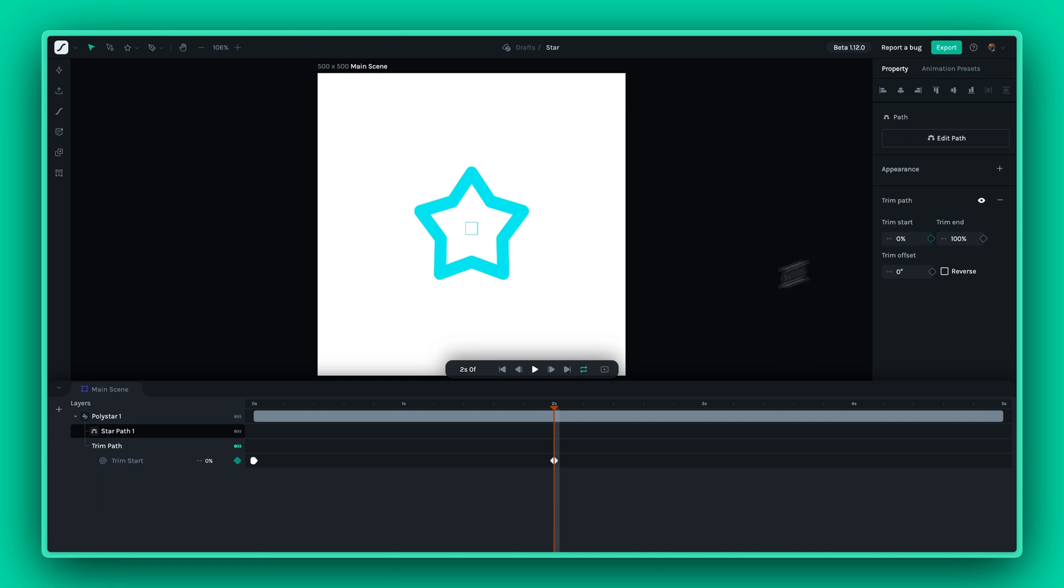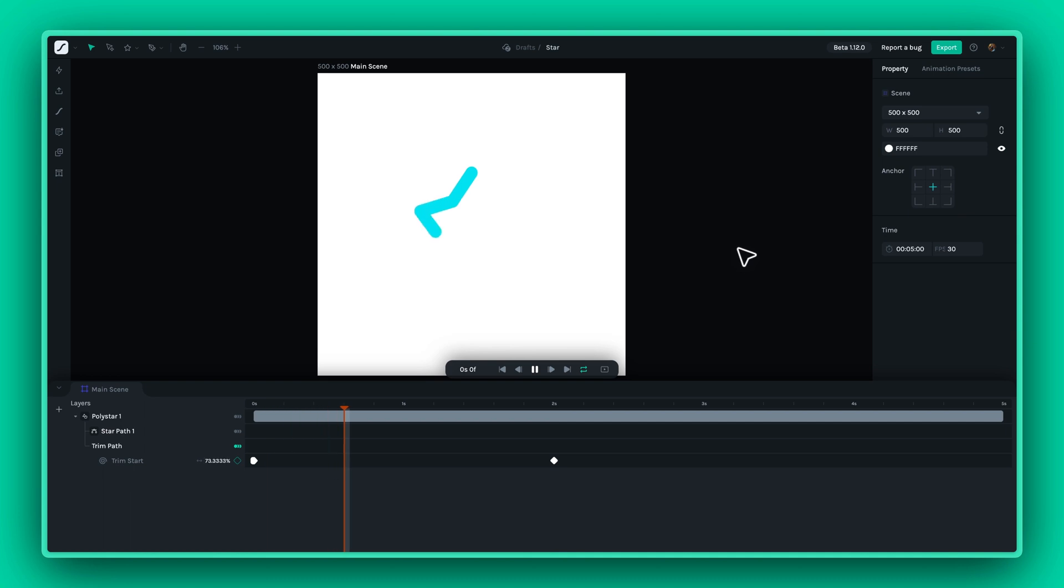Lottie Creator will automatically interpolate the frames in between, creating a smooth animation.